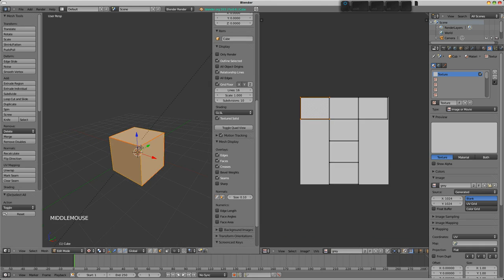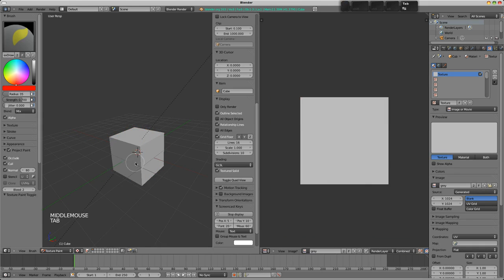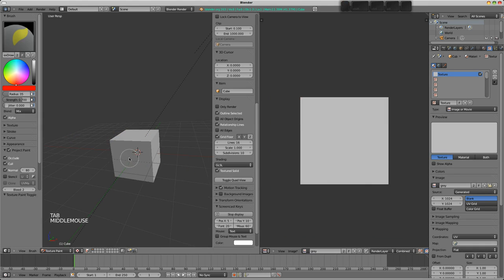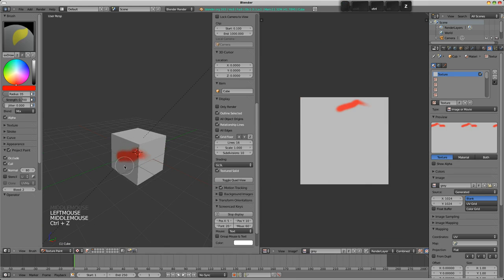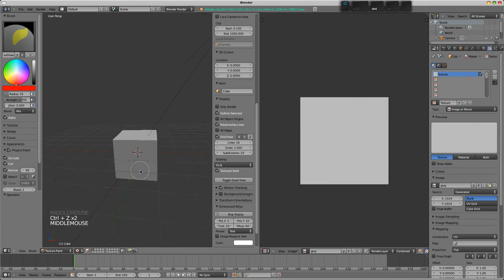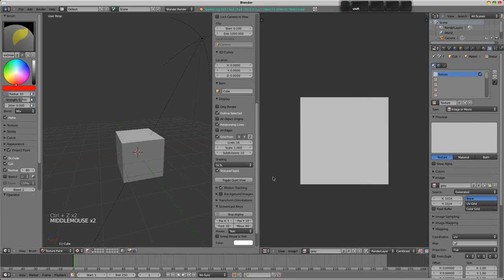And now, when we go back into texture paint mode, we can see that we're painting on that, just like that.